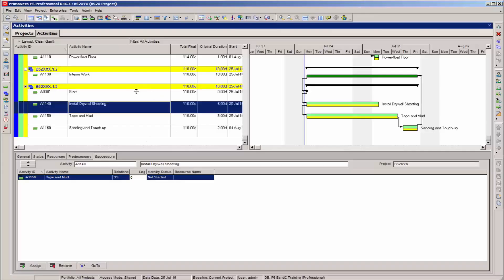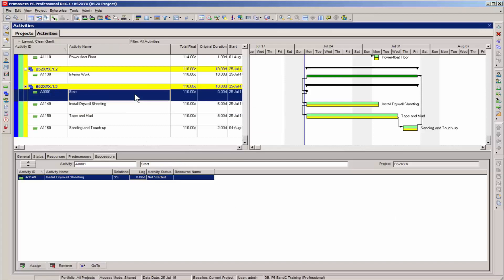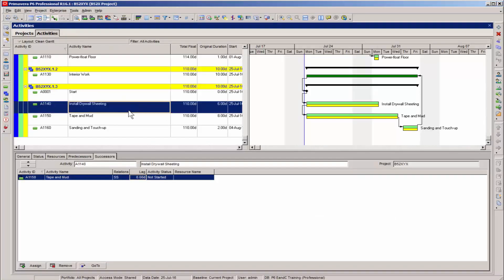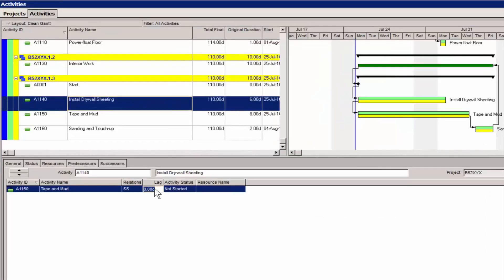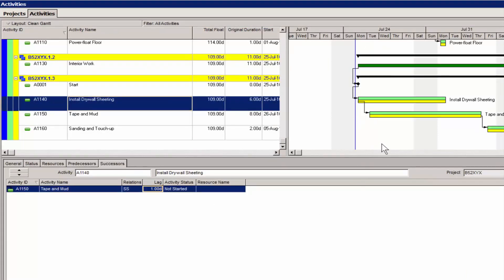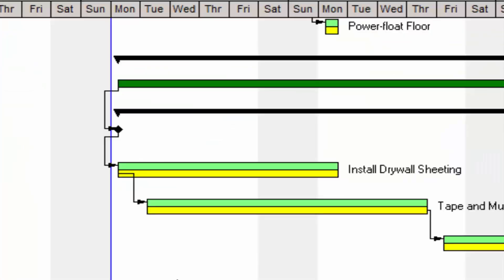In this example, we have used the same drywall activities. However, this time a start-to-start relationship has been established with a one-day lag. The scheduler is stating that after one day of drywall sheet installation, there will be sufficient work accomplished to start the joint taping work.